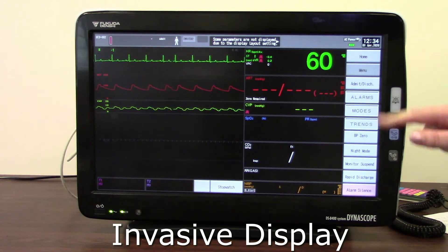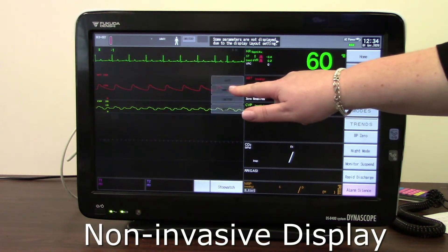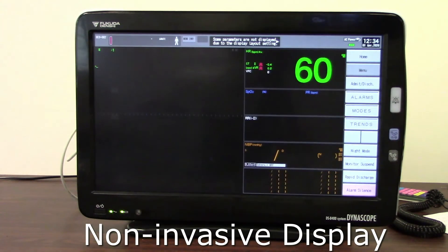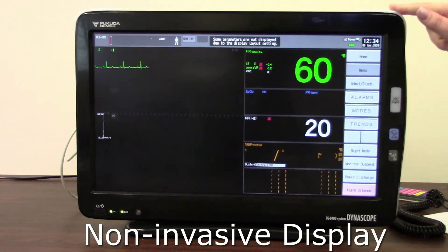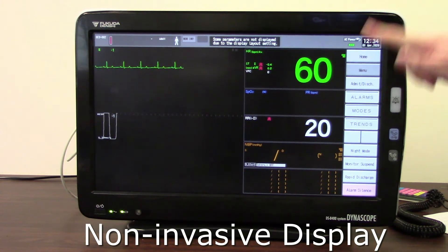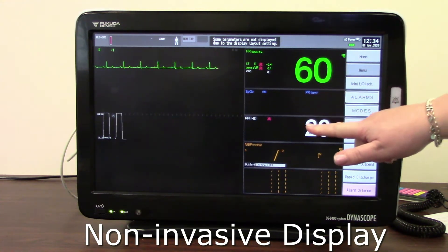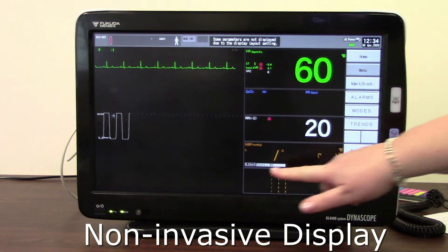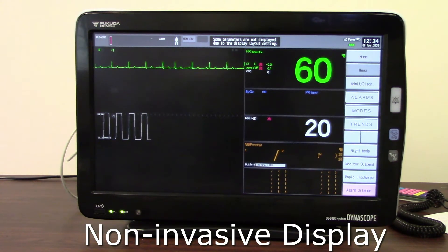If I touch again, I can then look at my non-invasive display. As you can see, nice big numbers — we've got our heart rate, SATs, respiratory, NIBP, and a large non-invasive blood pressure list there as well to view.